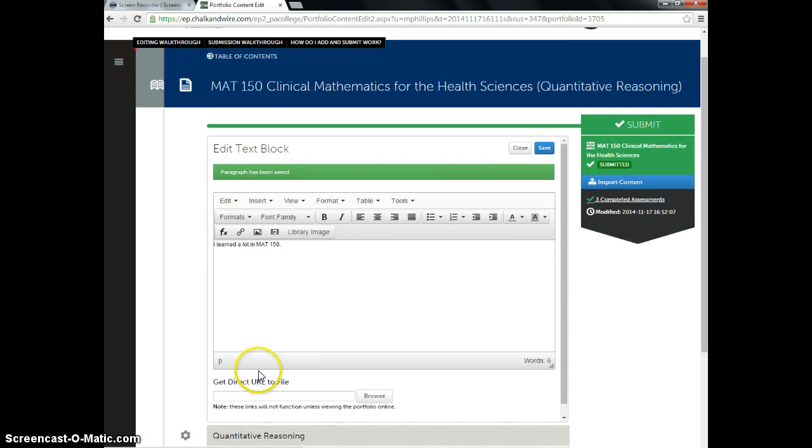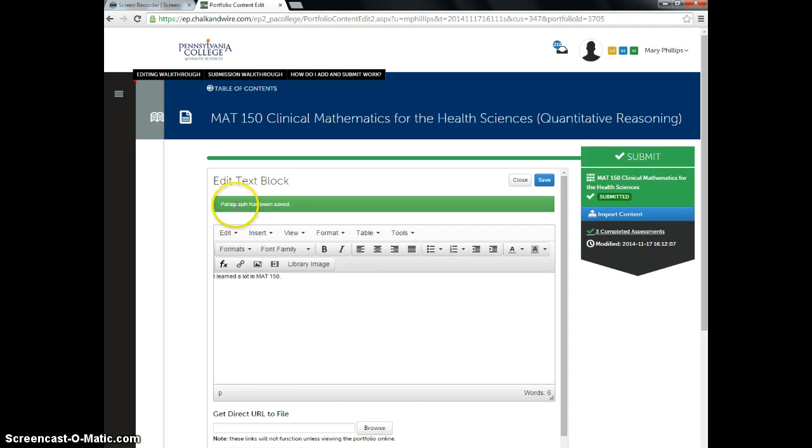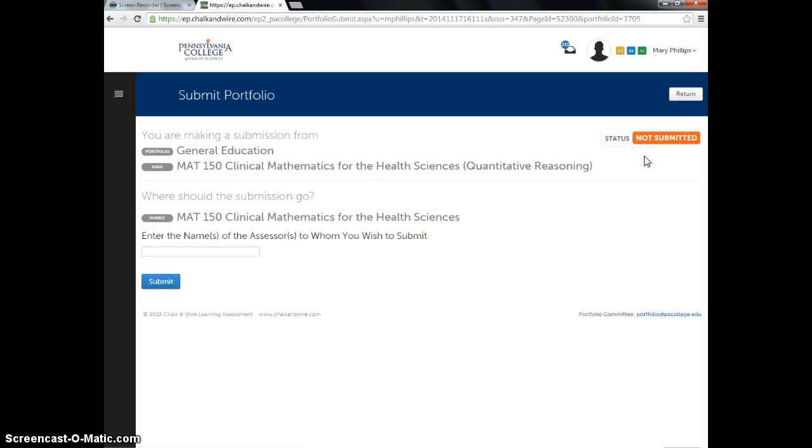So I have this item saved, and now I'm ready to submit it. So I see my green submit button, so I click submit.